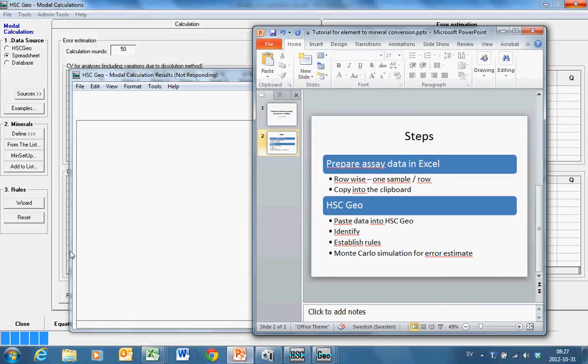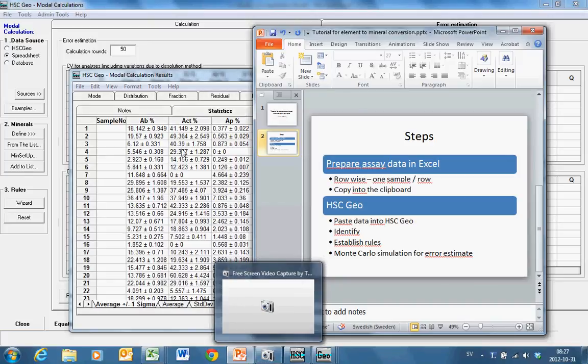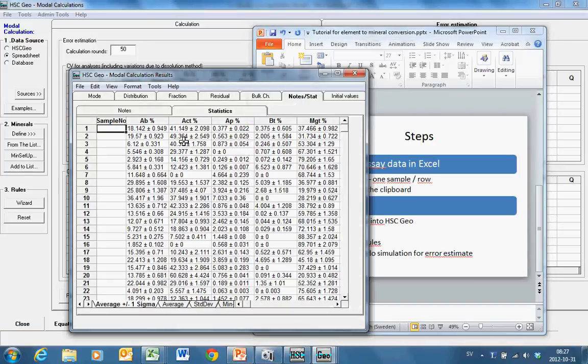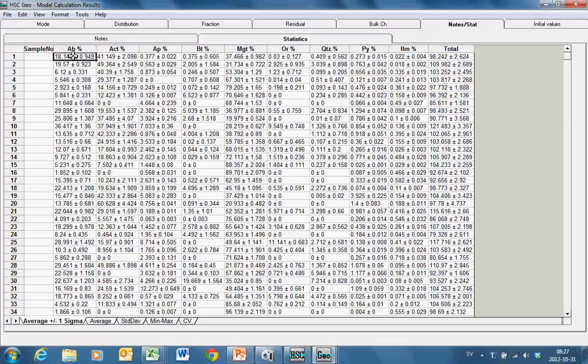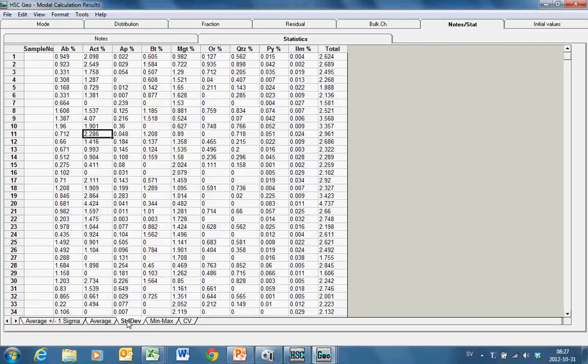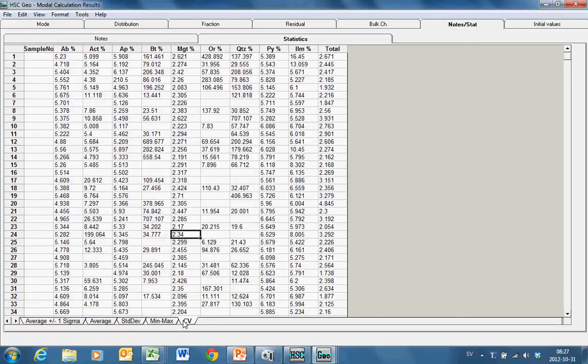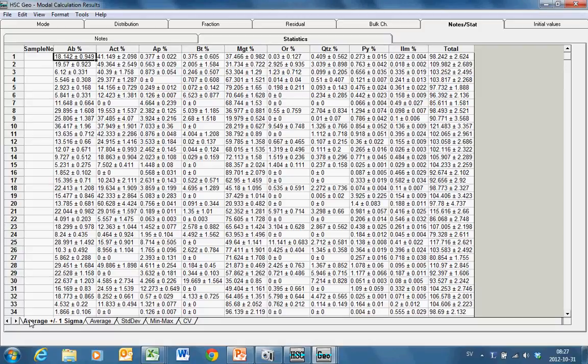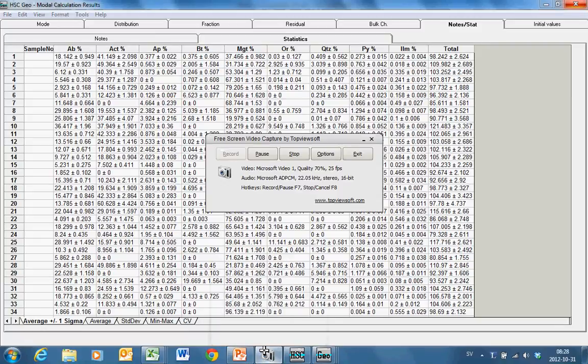While HSC is still calculating, okay now it came. So finally this is the Monte Carlo simulation: average grade plus minus standard deviation, min and max, and then relative standard deviation coefficient of variations. So this gives you now idea how many decimals you should be showing in your calculation. Okay, I wish you good luck with your calculations when calculating with HSC. See you later.